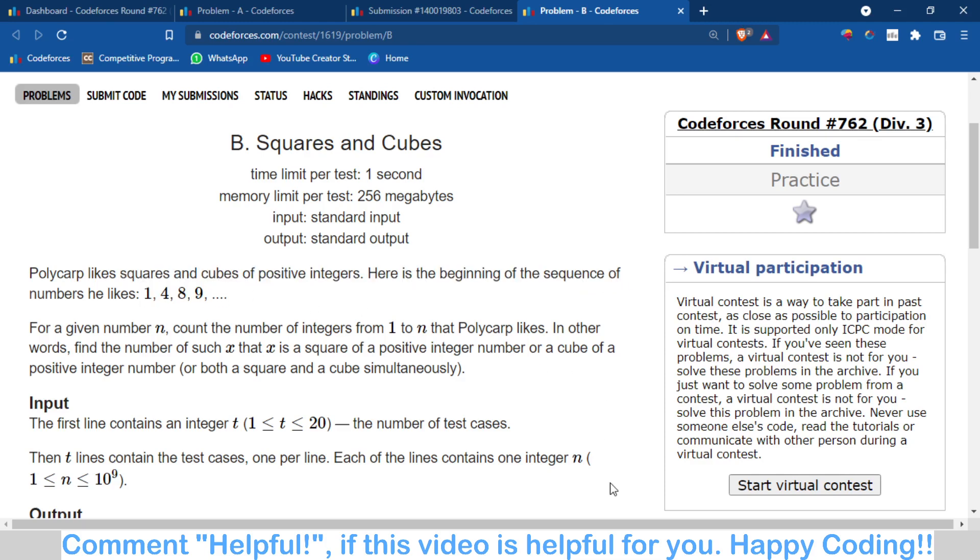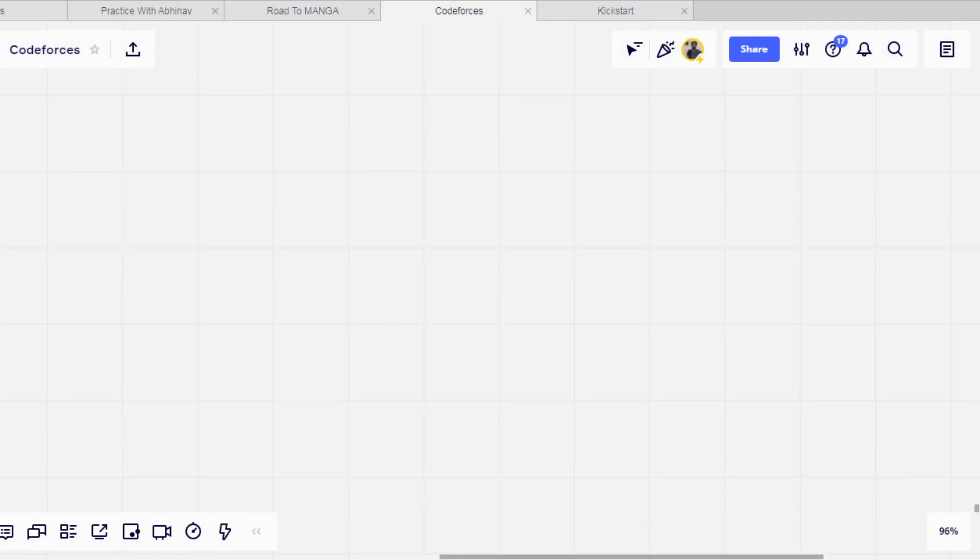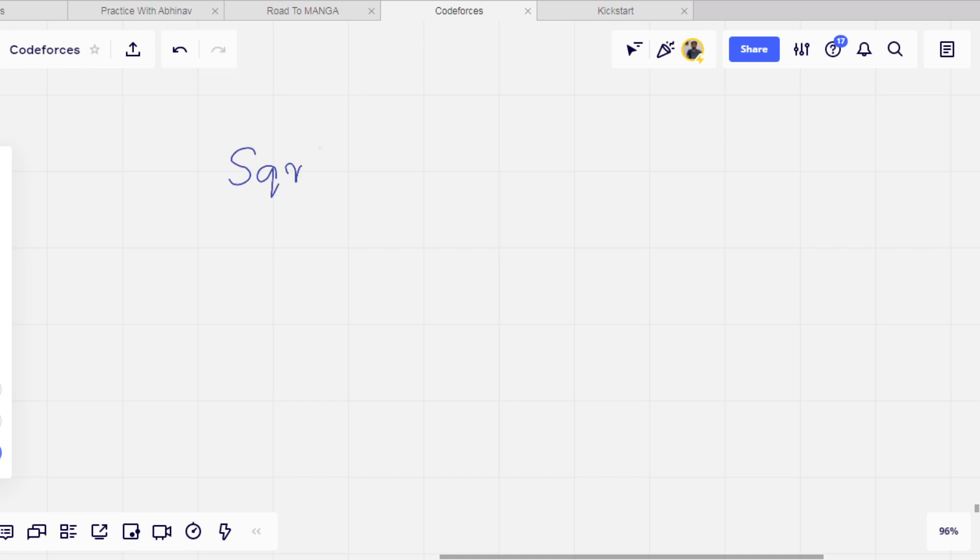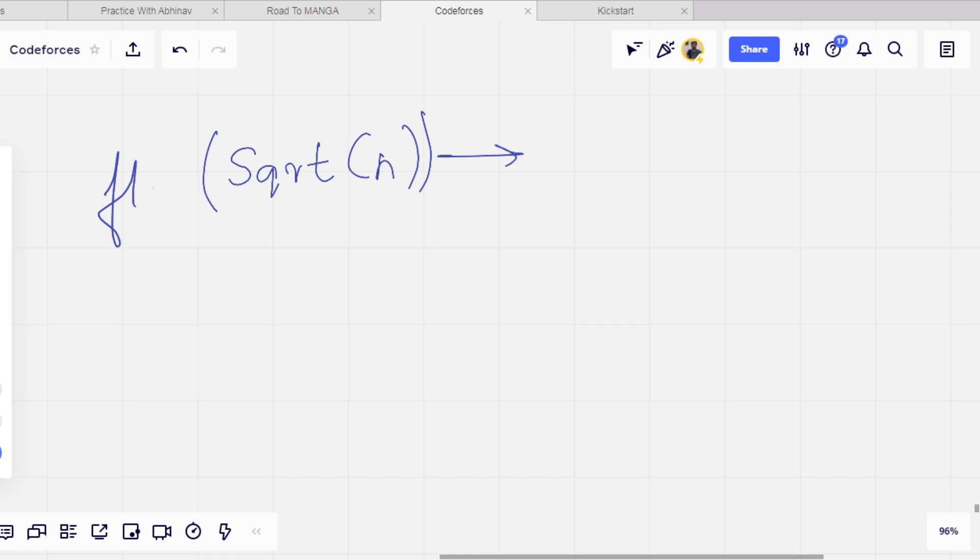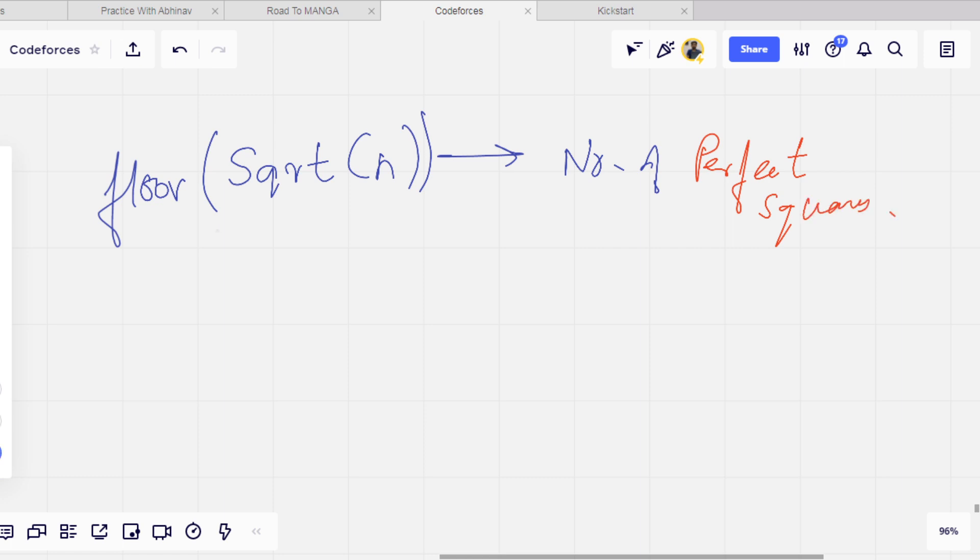So for this, let me use a whiteboard to explain this. To find out how many perfect squares are there which are less than or equal to that number, we have to just use the function sqrt. Floor of sqrt(n) will give you the number of perfect squares.